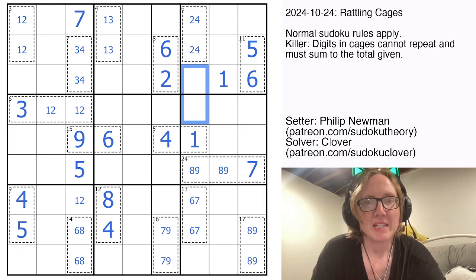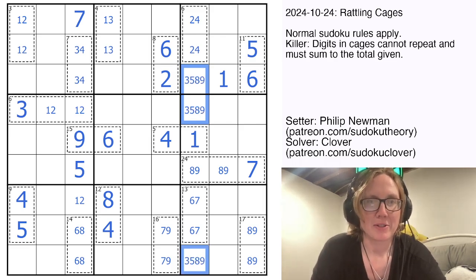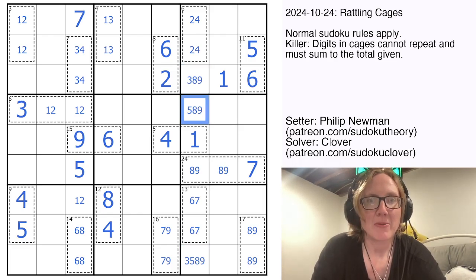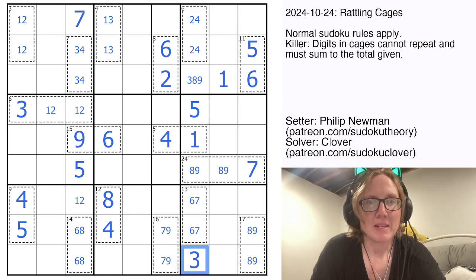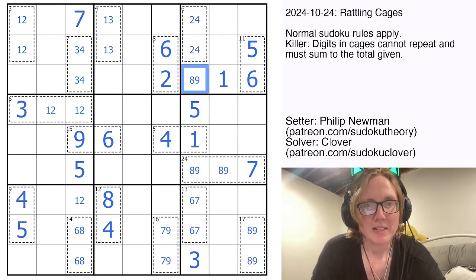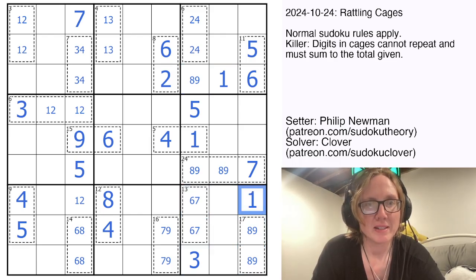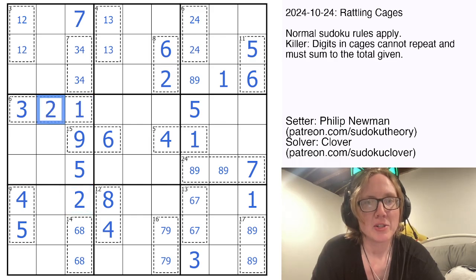Symmetrically, we need a 3, a 5, an 8, and a 9 to finish this column. That can't be a 5; this can't be a 3, 8, or 9, so that's definitely going to be a 5. And that can't be a 5, 8, or 9 now, so that will be a 3 — leaving either an 8 or a 9. Now, where are we going to place a 1 in the bottom right region? It has to go right there, which makes this a 2, which makes this a 1, and makes this a 2.